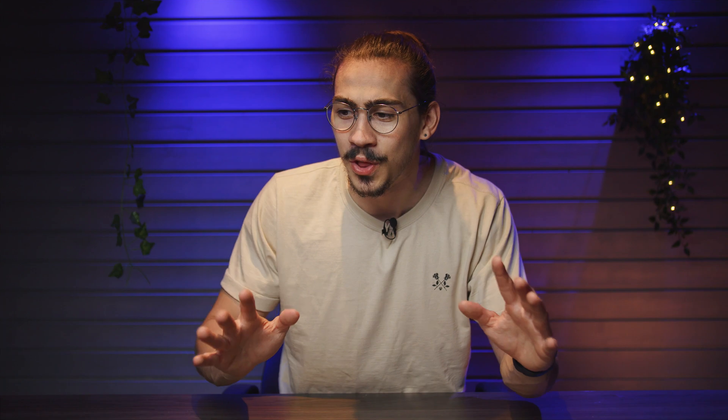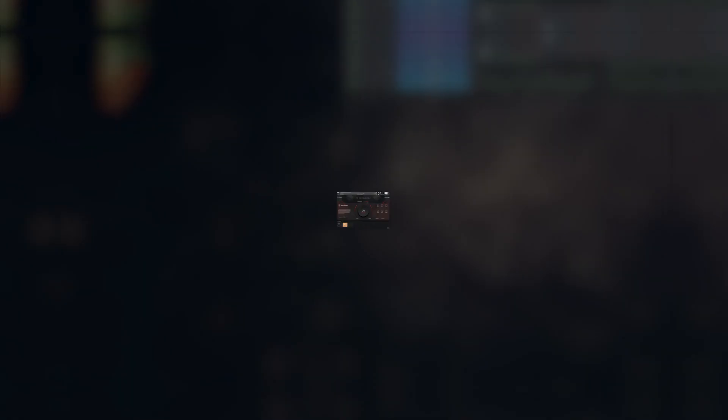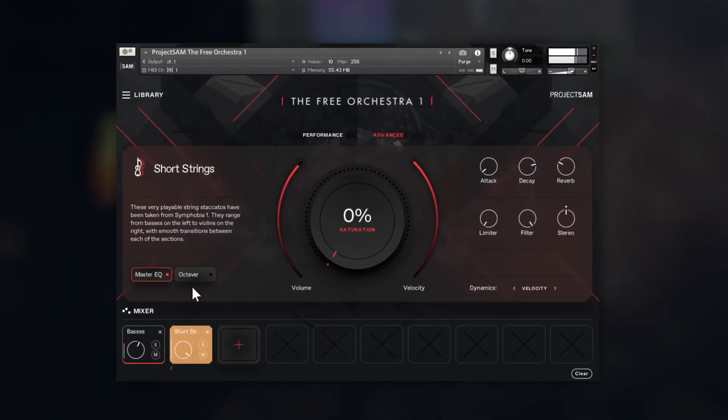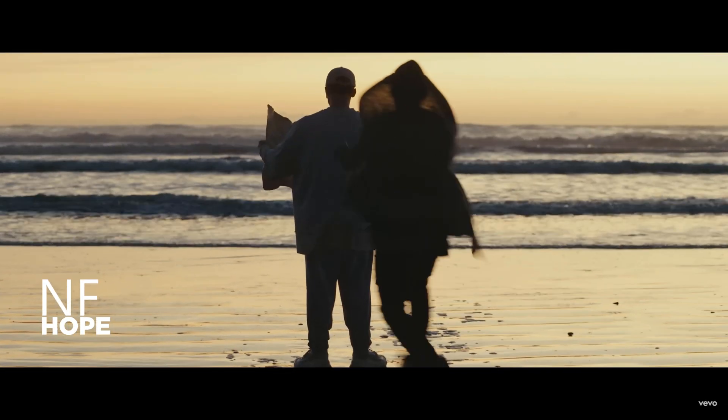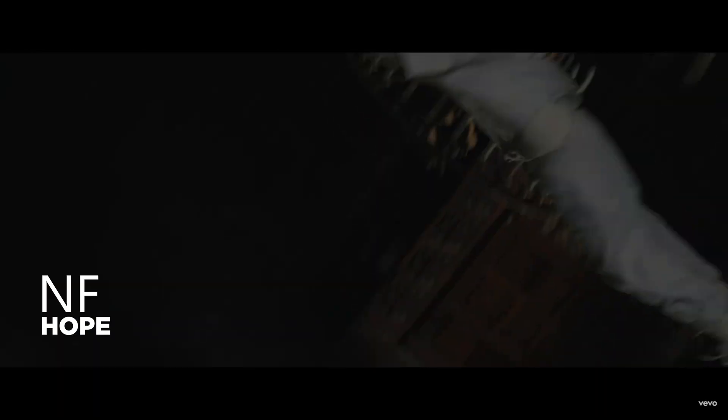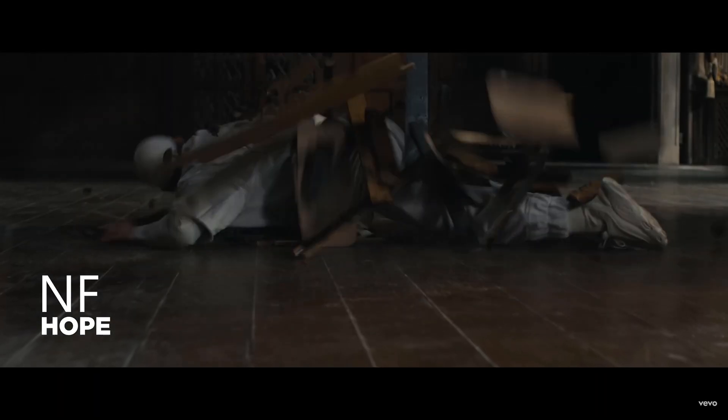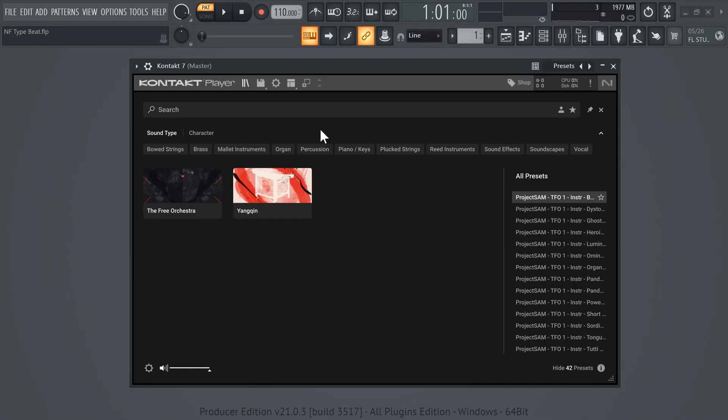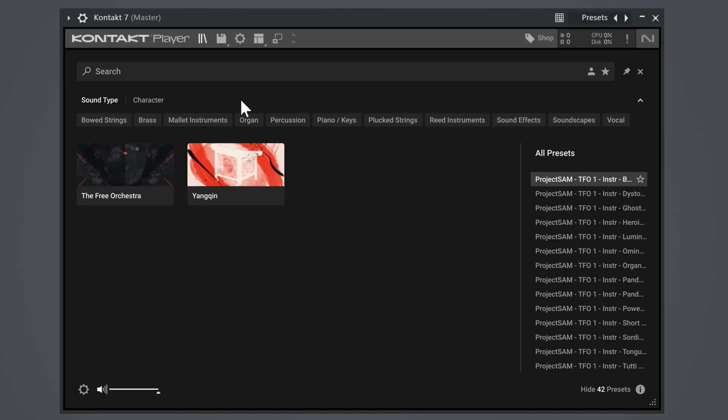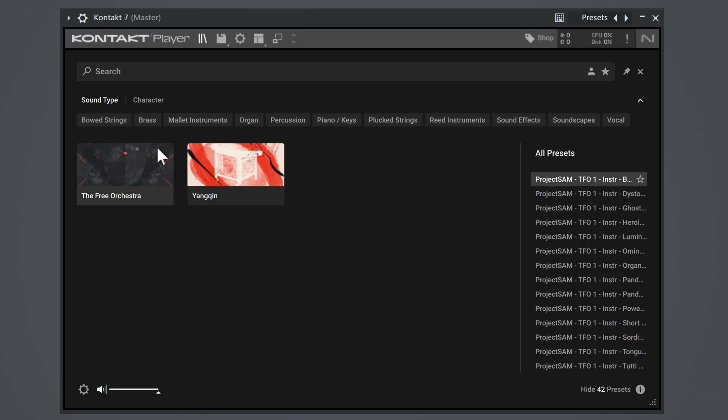Today I'll show you five free plugins that are equal or maybe even better than paid ones. First plugin is called Project Sam The Free Orchestra. This one is perfect if you love cinematic type beats like NF for example. This one has been around for a while and works with the free contact player. Once you have it installed,